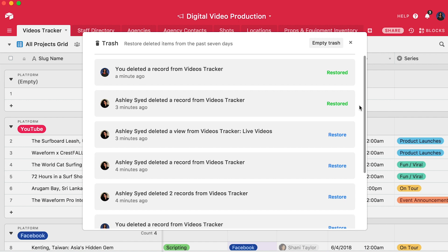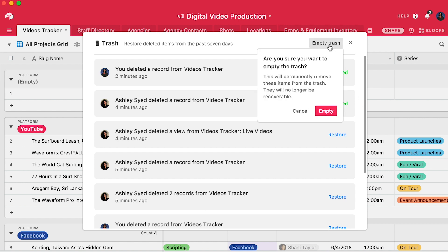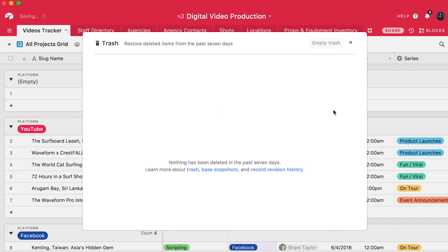If for any reason you'd like to permanently empty the trash, click the empty trash button at the top of the deleted items list. But remember, emptying the trash permanently deletes all of the information in this list, so there's no way to recover the trash once it's been emptied.